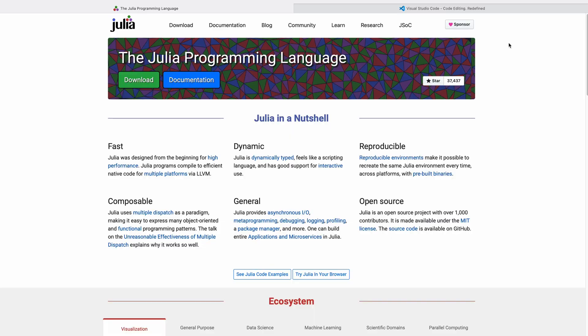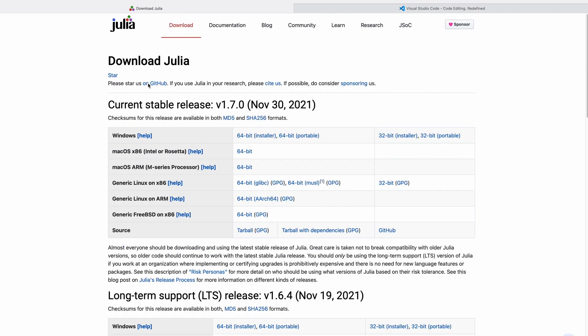So here we are on the Julia language homepage — that's julialang.org. You can see there's a big download button. There's also excellent documentation, a blog, a community, and some links to places where you can learn about Julia. So we're going to hit that big download button.